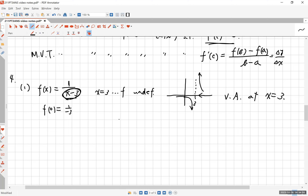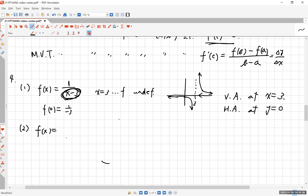For horizontal asymptotes: as x approaches positive or negative infinity, the function is 1 over a huge number, which approaches zero. So the horizontal asymptote is y = 0, which is the x-axis. Number two is x over (x + 3). The denominator is zero when x = −3, so f is undefined there.